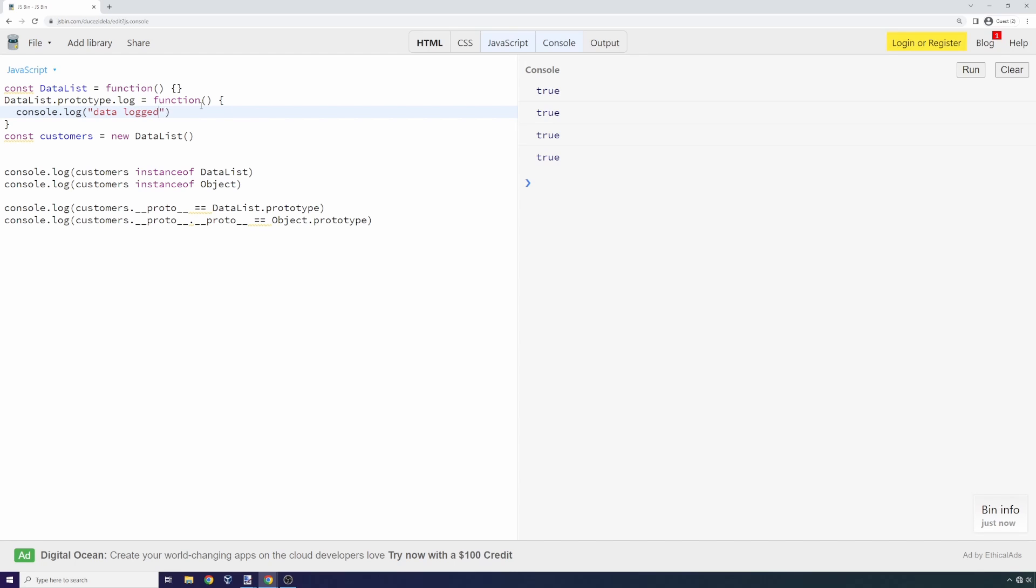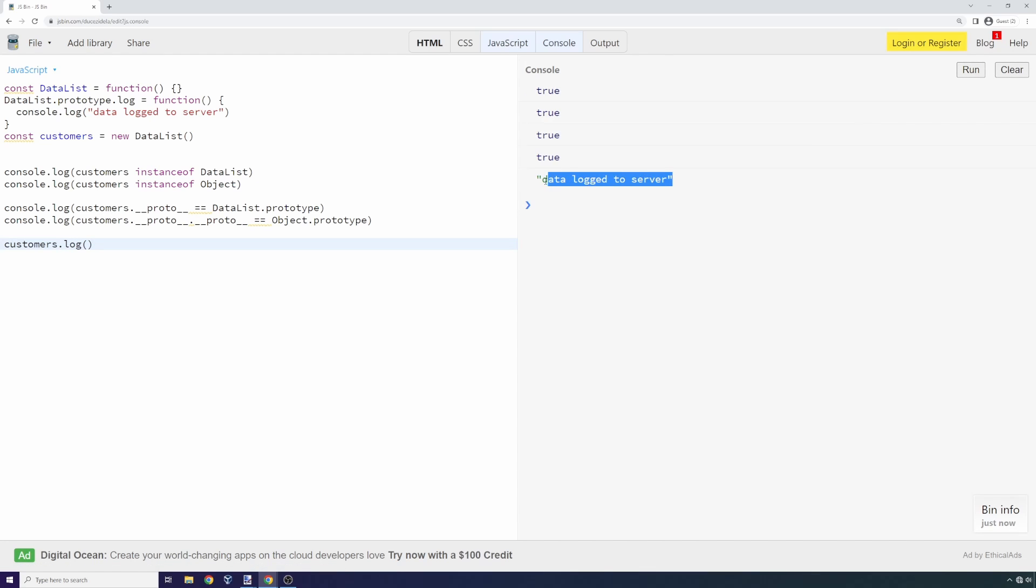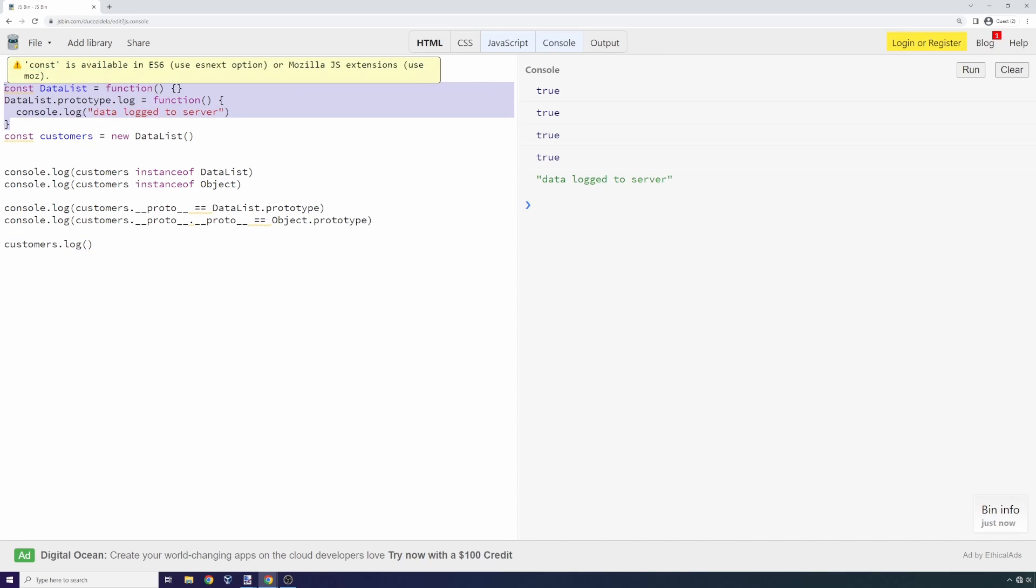What we can do is say customers.log, and because of the inheritance chain, we will be able to access that log function even though it's in data list, because customers inherits from data list.